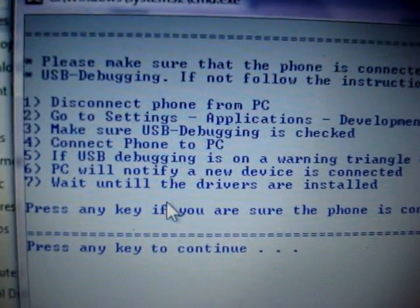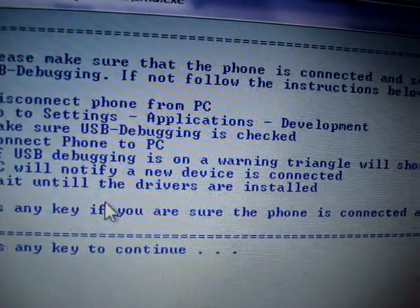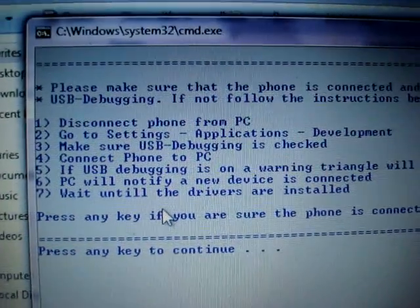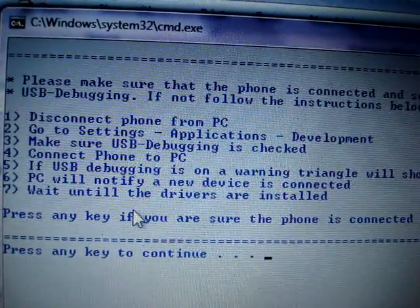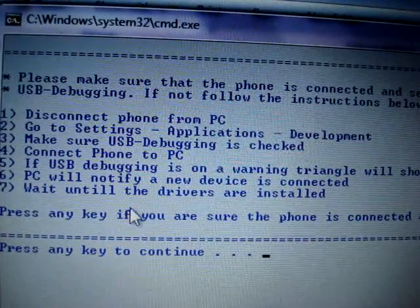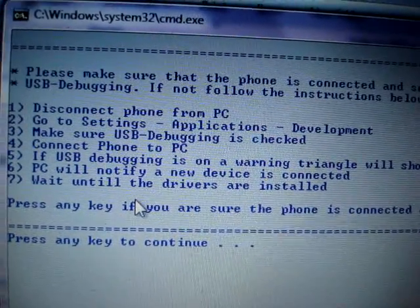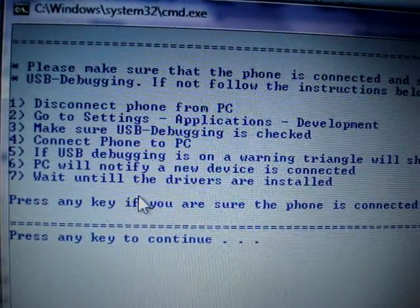Let's see the instructions. It says if USB debugging is on, a warning triangle will show on your phone. Let's see if it shows any kind of warning triangle. Yes it does — I can see this particular triangle at the top of my phone, so everything is going fine. The sixth instruction says the PC will notify that a new device is connected. Yes, my PC did show it. Wait until the drivers are installed — my drivers are already installed.